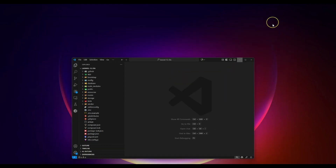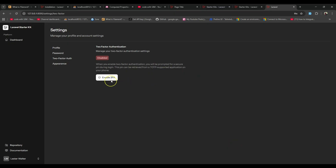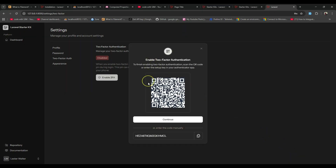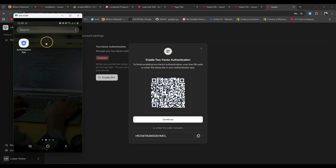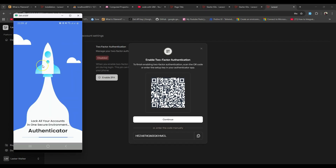These fields are appended to the users table, meaning your application now supports two-factor authentication — it is just disabled by default. To enable it you click the enable button, and it will show you a QR code that you can scan. That's why I have the authenticator app ready on my phone. You can get an authenticator app on Android or iOS — the most popular one is Google Authenticator.